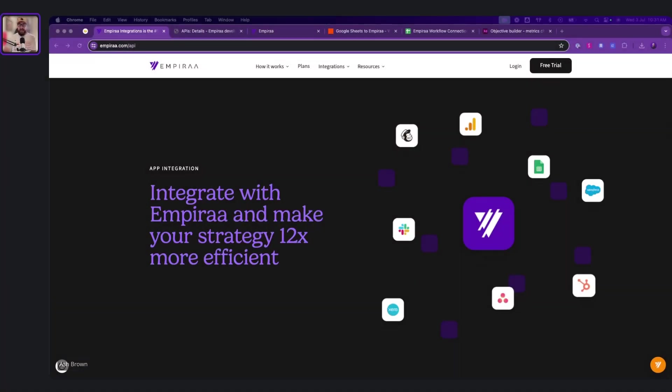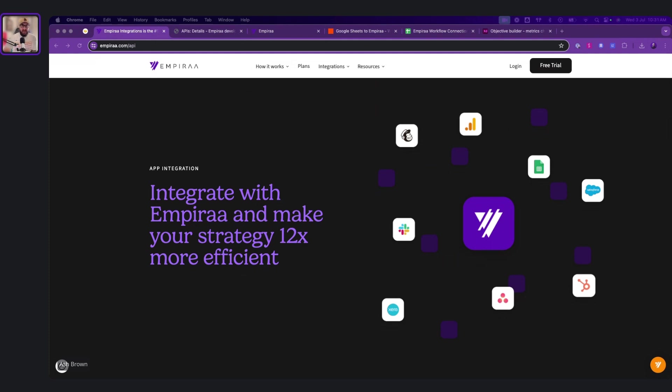Hi y'all, it's Ash Brown again, the founder of Empyra, and welcome to the community and welcome to our session today on how to connect Empyra up to your current tech stacks.